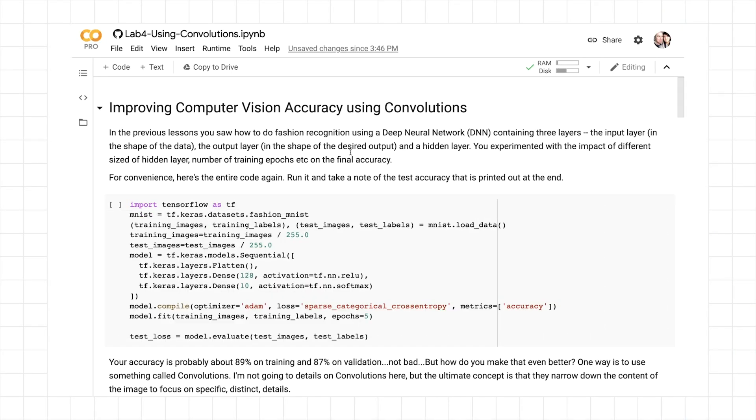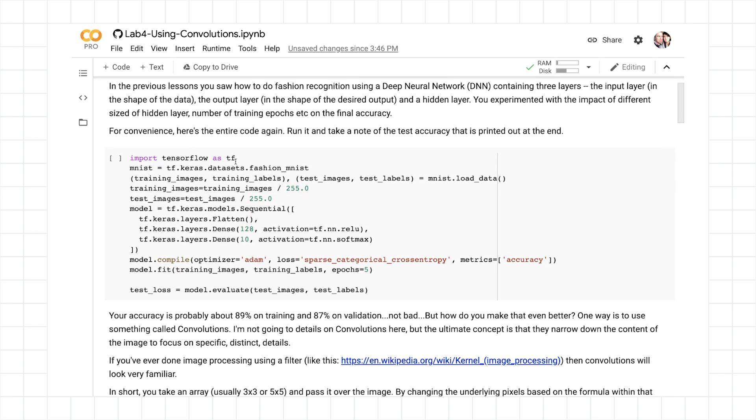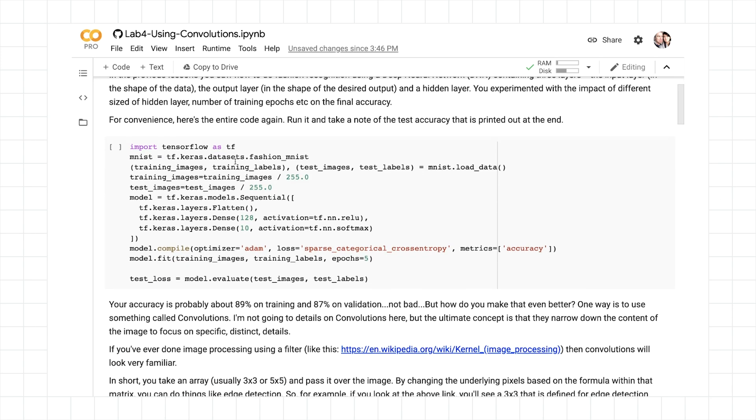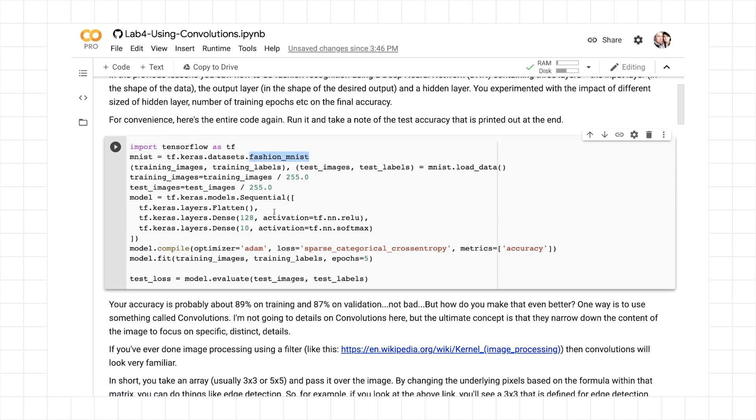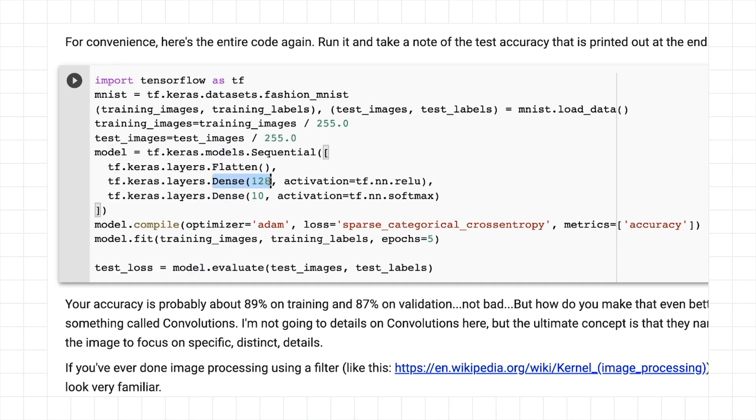This set of 1600 values can then be classified with a dense network as before. So now that you've seen how the code works, let's take a look at a lab that updates your fashion classifier from last time to use convolutions as well as dense layer types. So let's take a look at improving computer vision accuracy using convolutions. Here's the deep neural network that you've created already for the fashion MNIST data set.